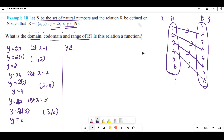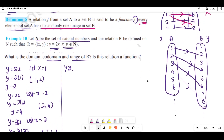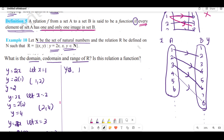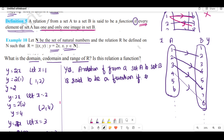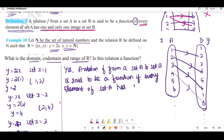In the definition, a relation f from a set A to a set B is said to be a function if every element of set A has one and only one image in set B.